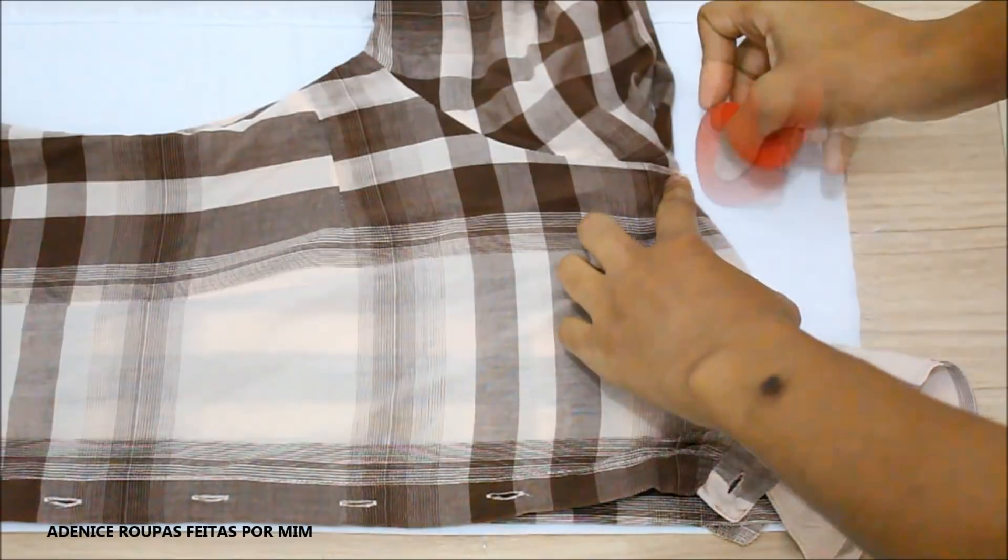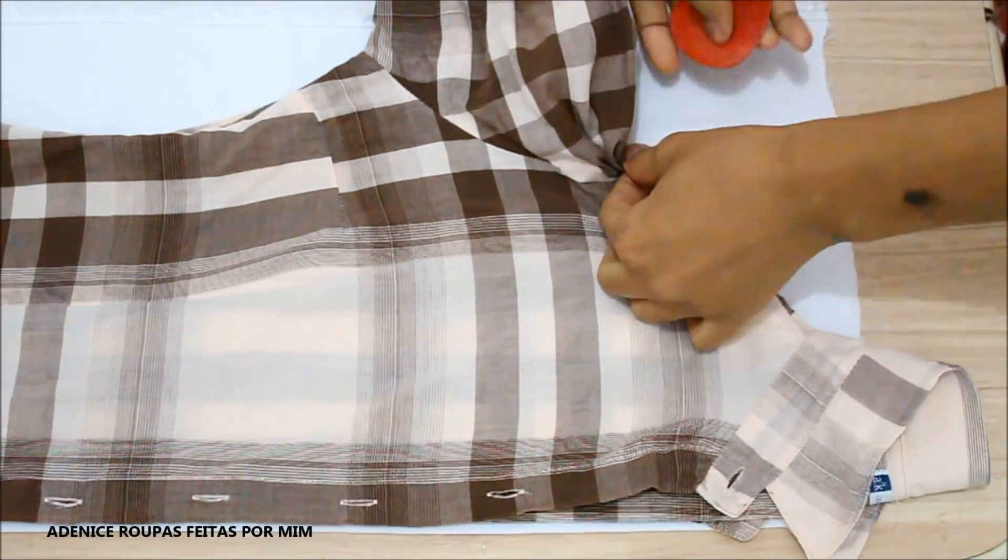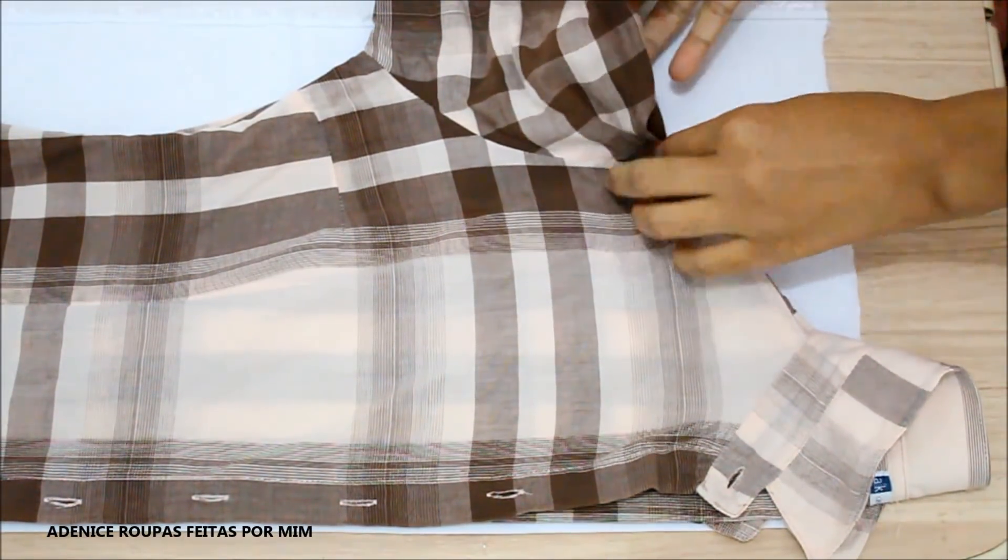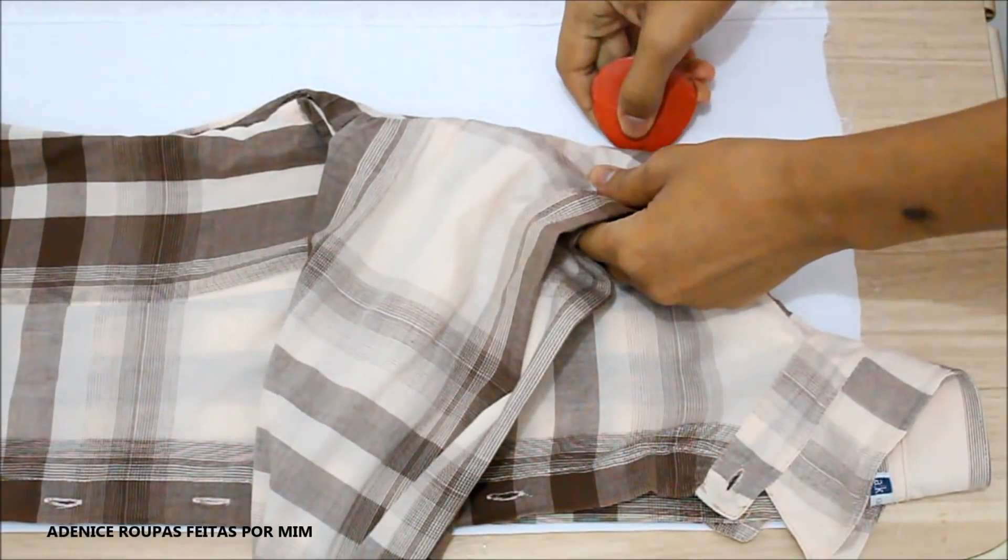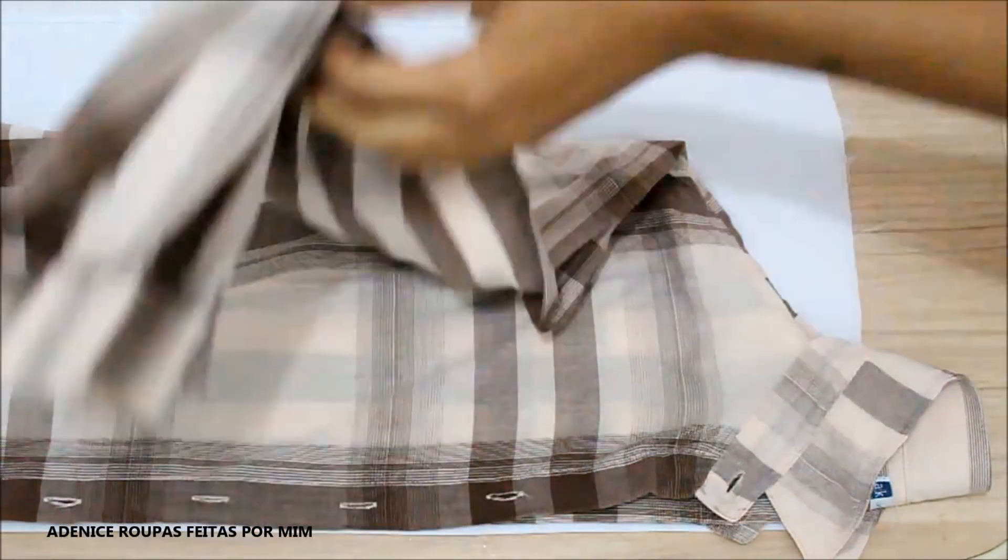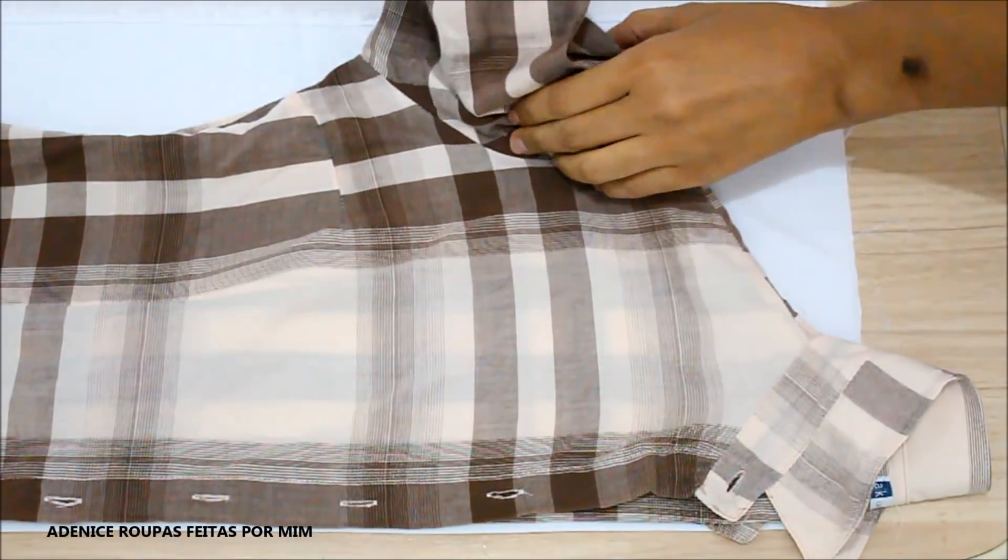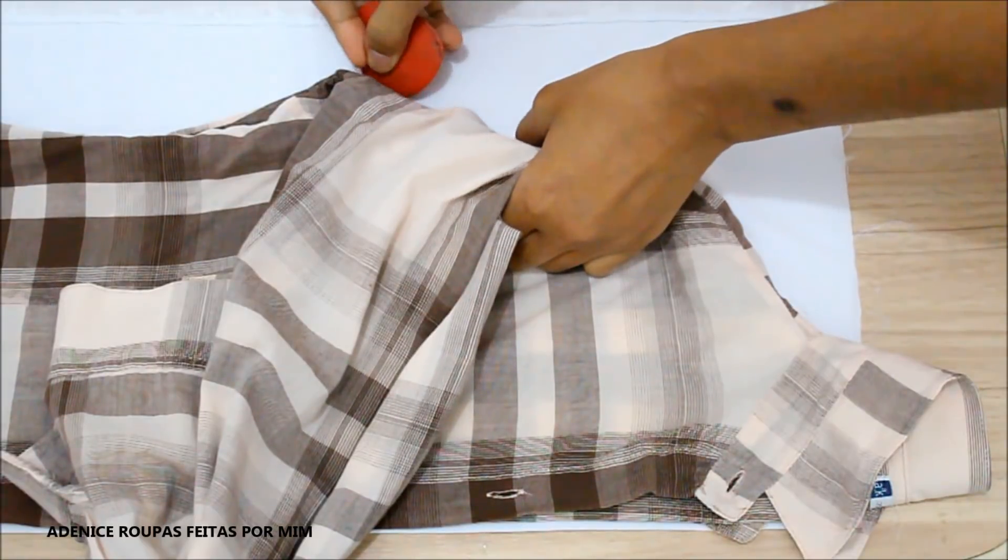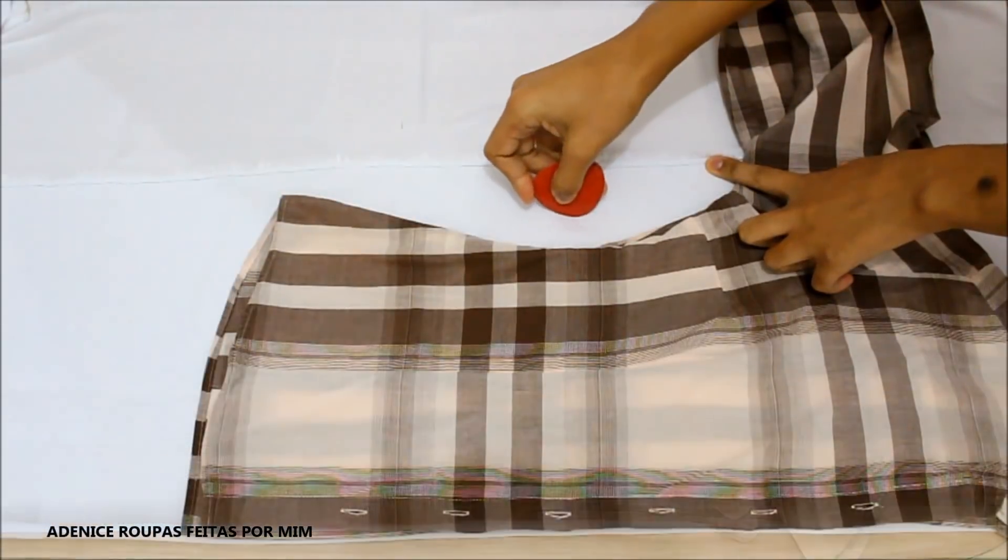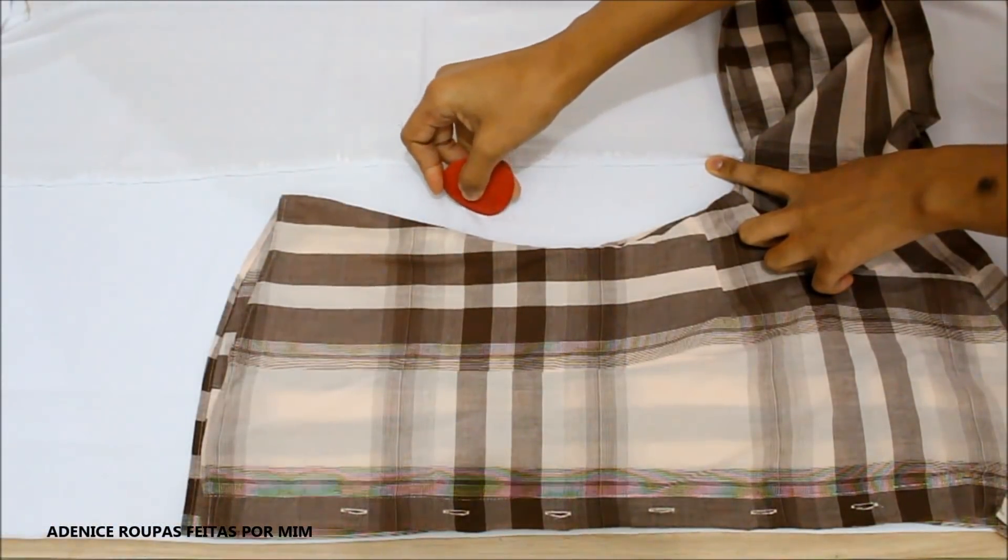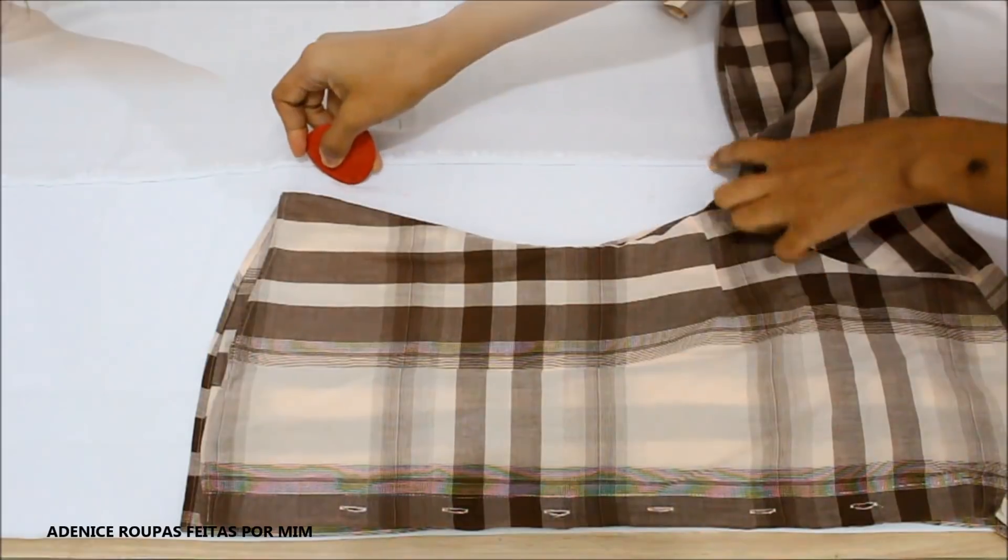Então, vou começar a minha marcação com a parte da frente. Vou fazer a marcação dos ombros, da cava, da blusa, das laterais e vou acompanhar o mesmo comprimento.